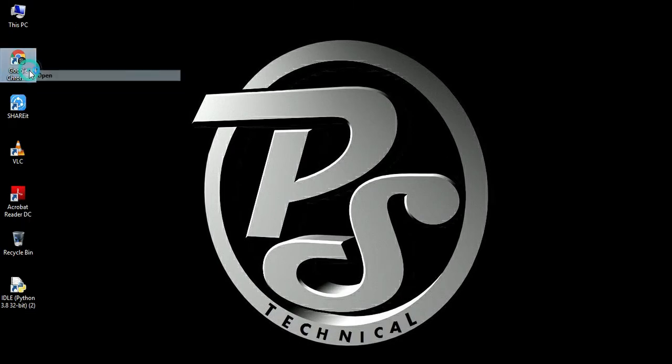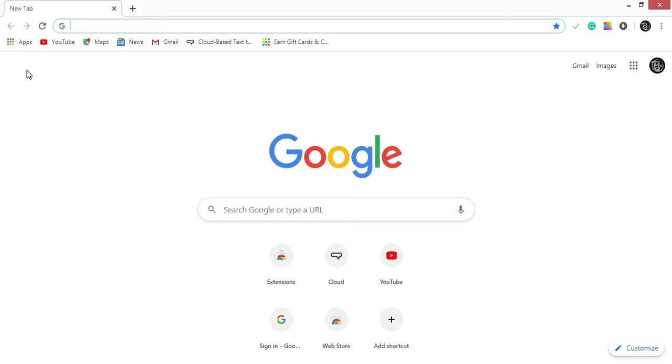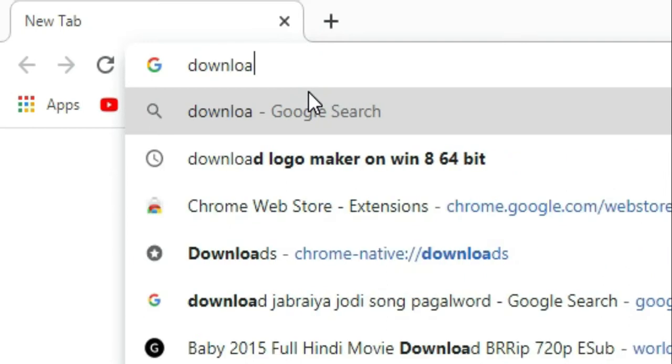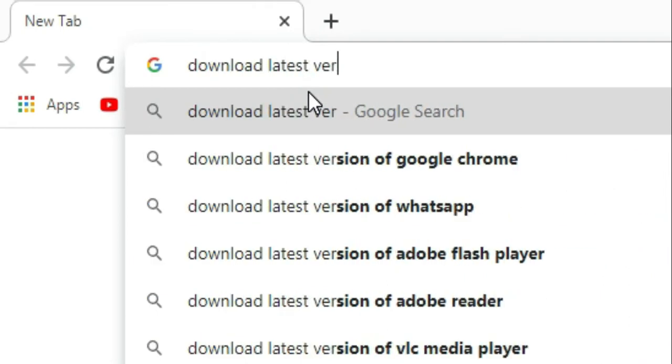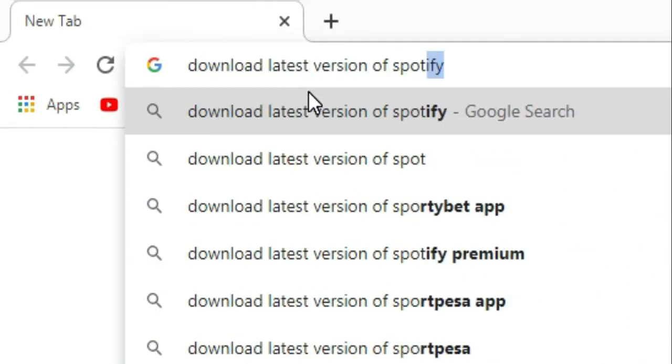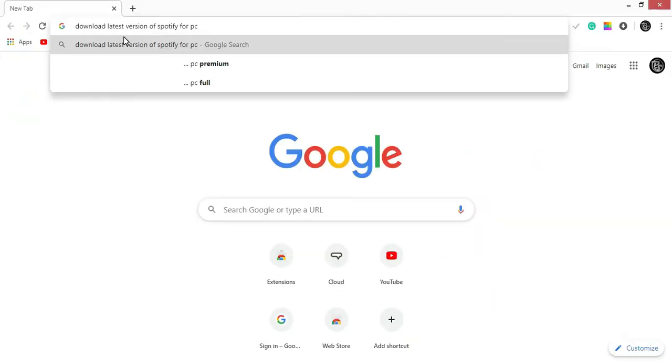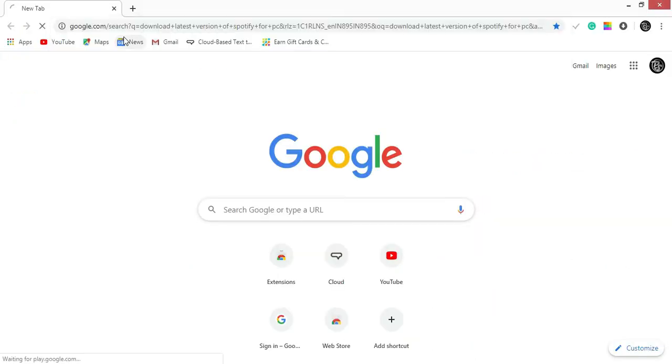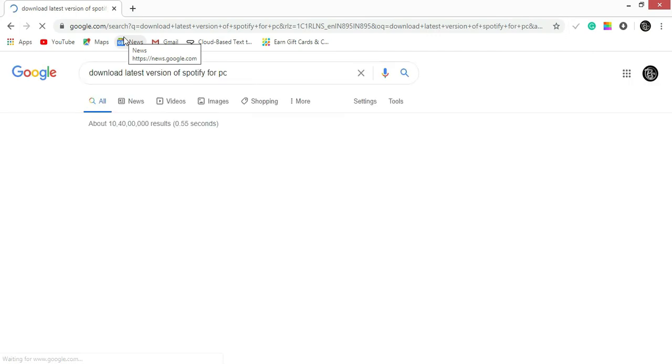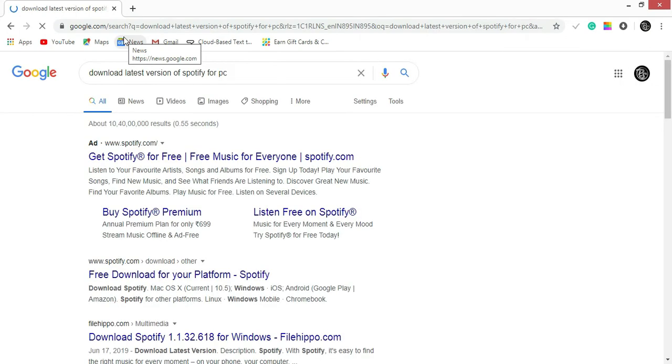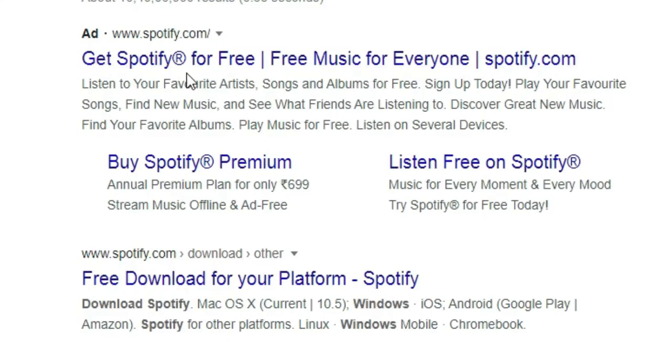Open Chrome. Now search for 'download the latest version of Spotify for PC' on the search bar. Click on the first link.